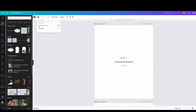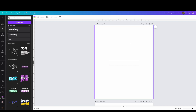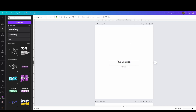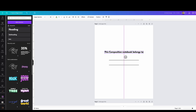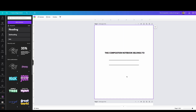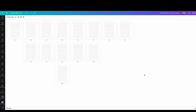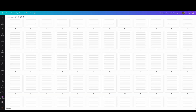You don't need much because Canva already has all those templates available. All you have to do is type what you want and you'll find it. I'm also creating a first page that says 'This composition notebook belongs to' so the owner can write their name and info.